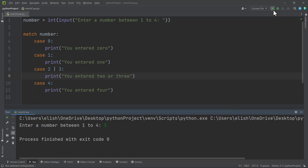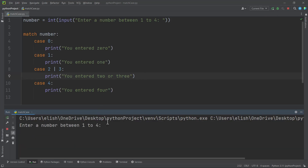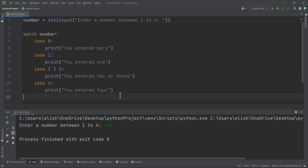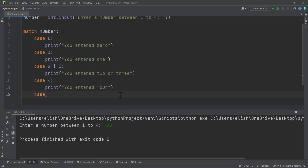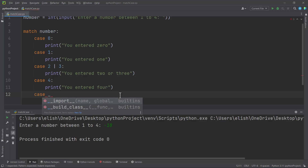Let's run this again — if we enter five we are not getting anything. Let's enter zero: we get 'you entered zero' because that is our first case. Let's try a negative number — minus ten — the program runs but nothing was printed.